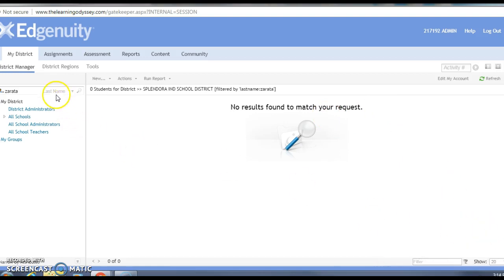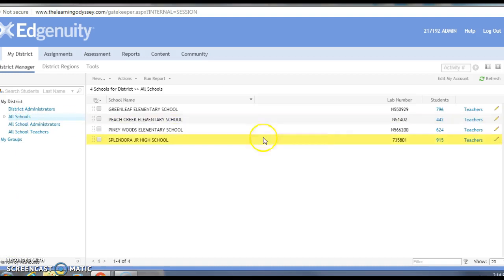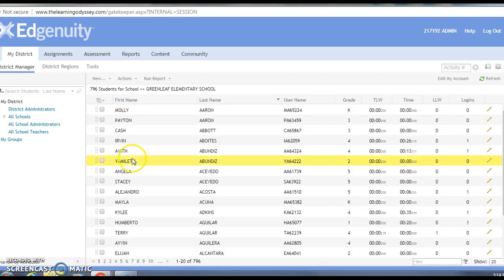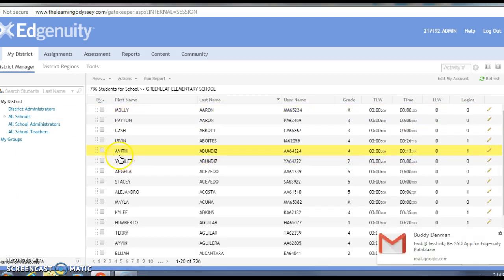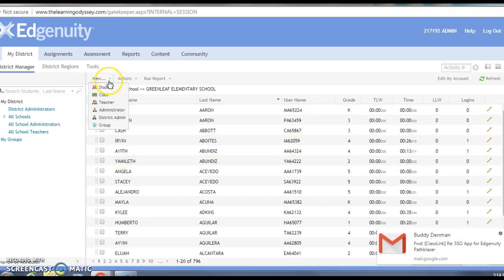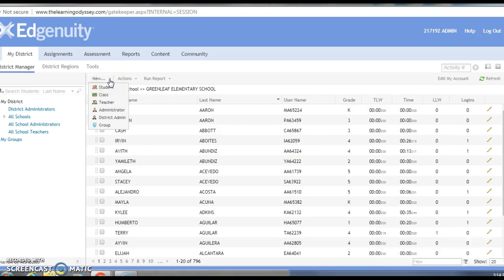So now the next thing I have to do is come back up here, click 'all schools,' go back into Greenleaf because that's where this student is, and now I'm just gonna add this student. The way I add this student is I come up here under the 'new' tab and I get a dropdown.